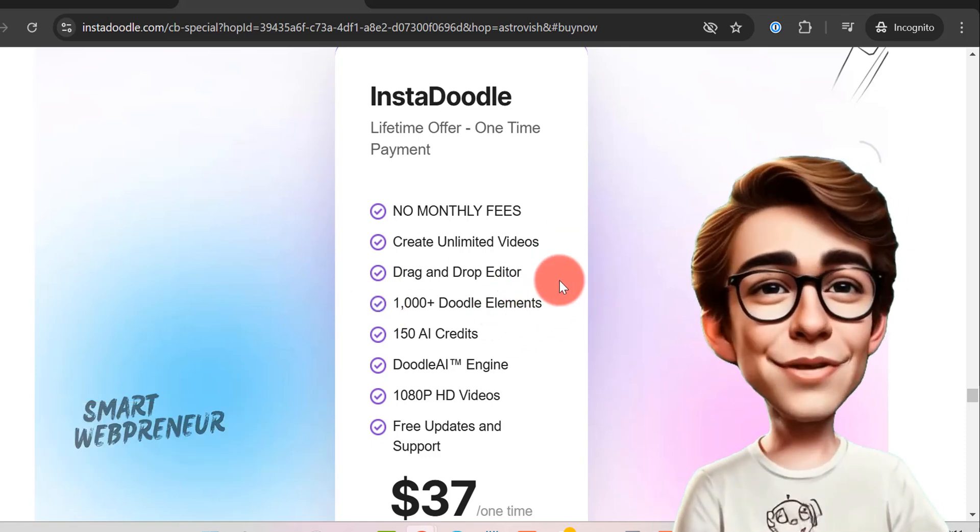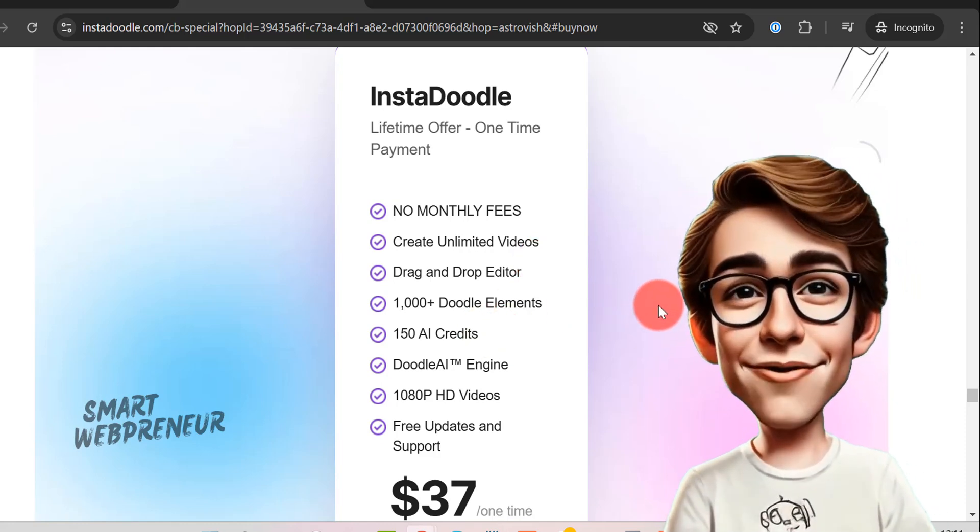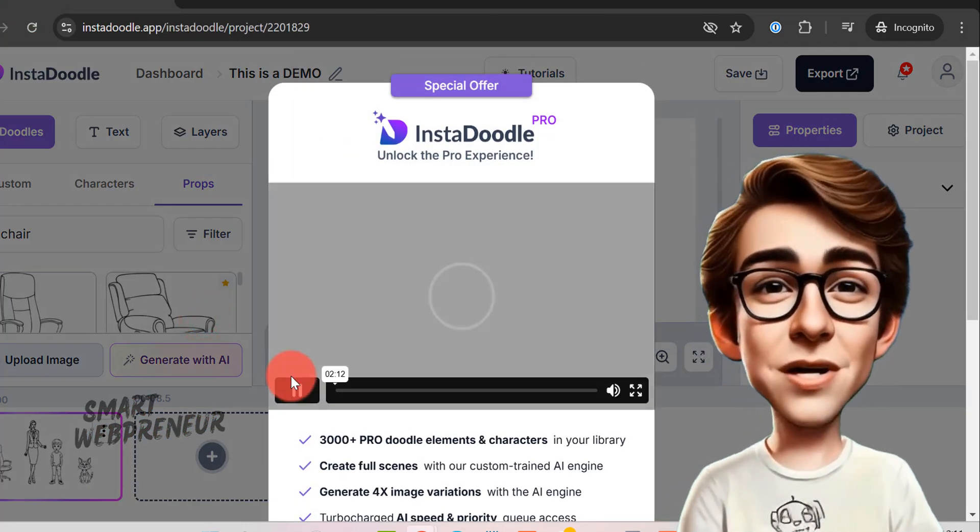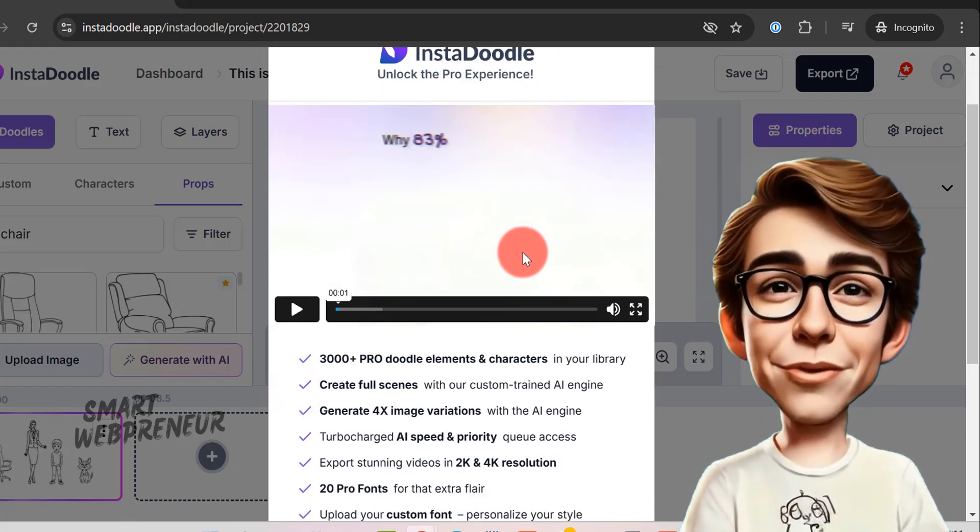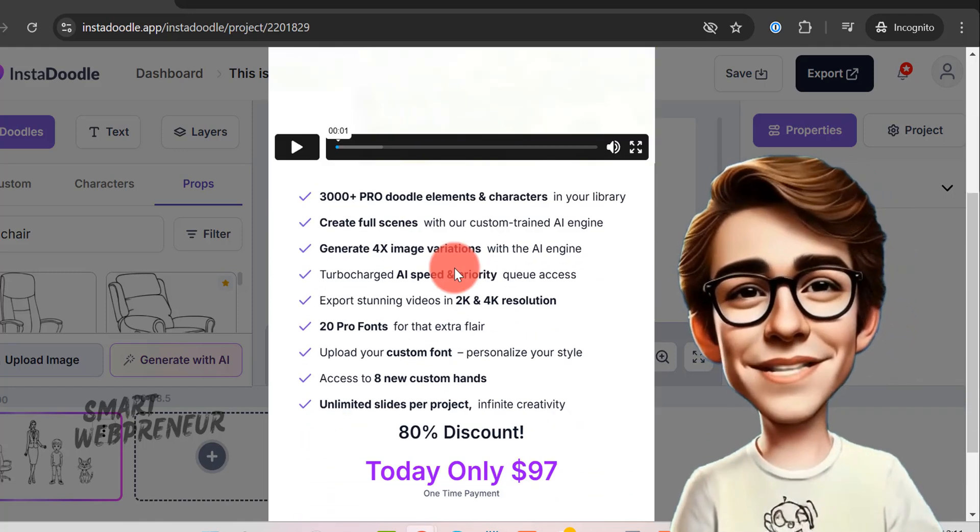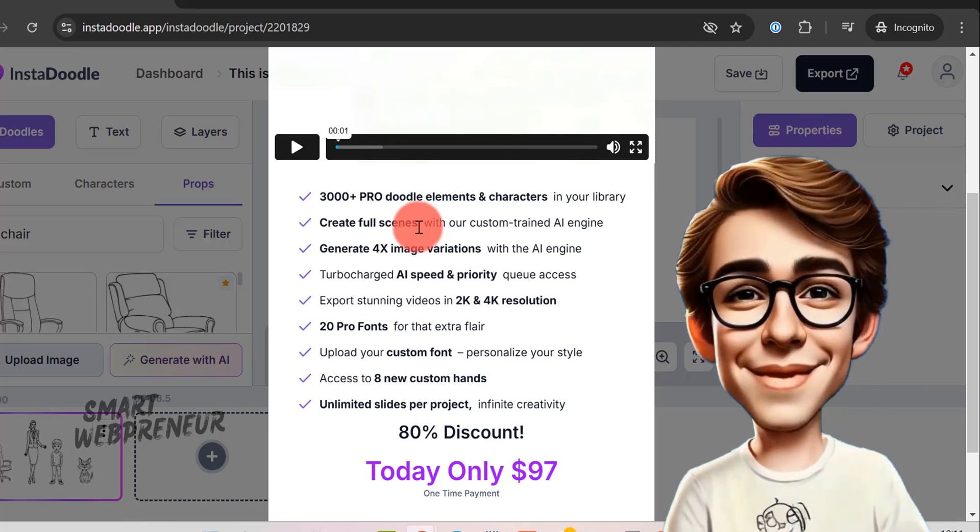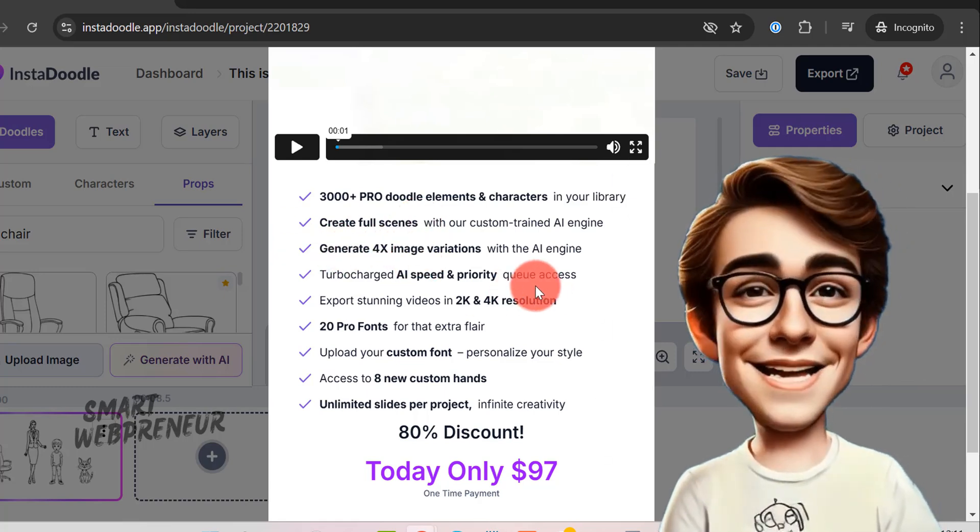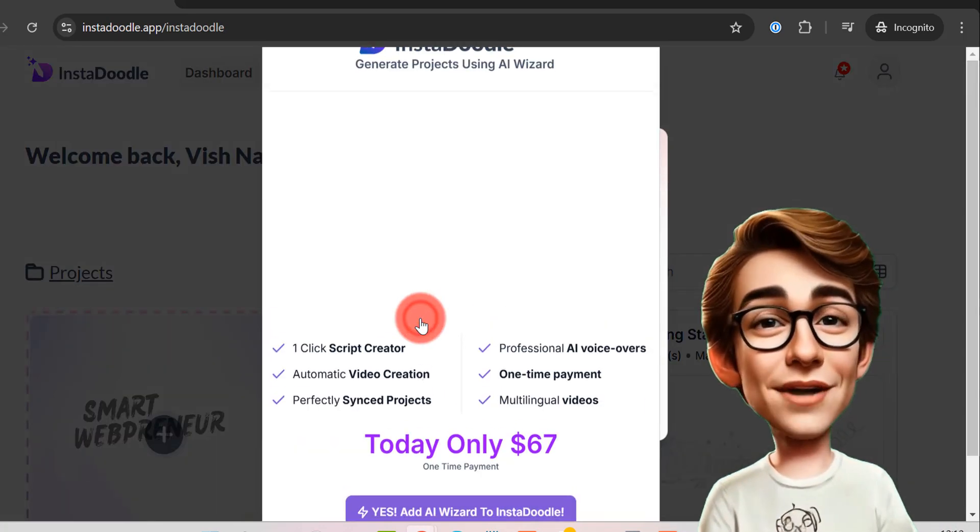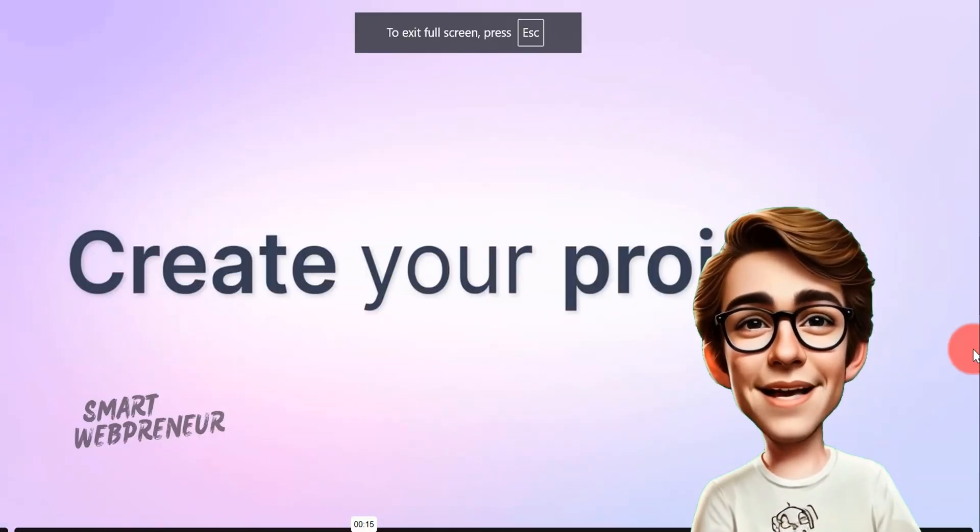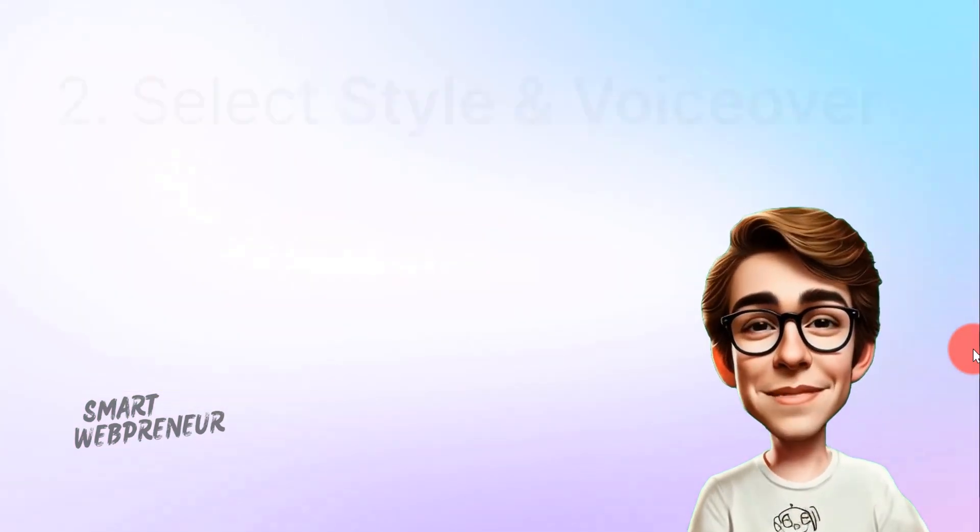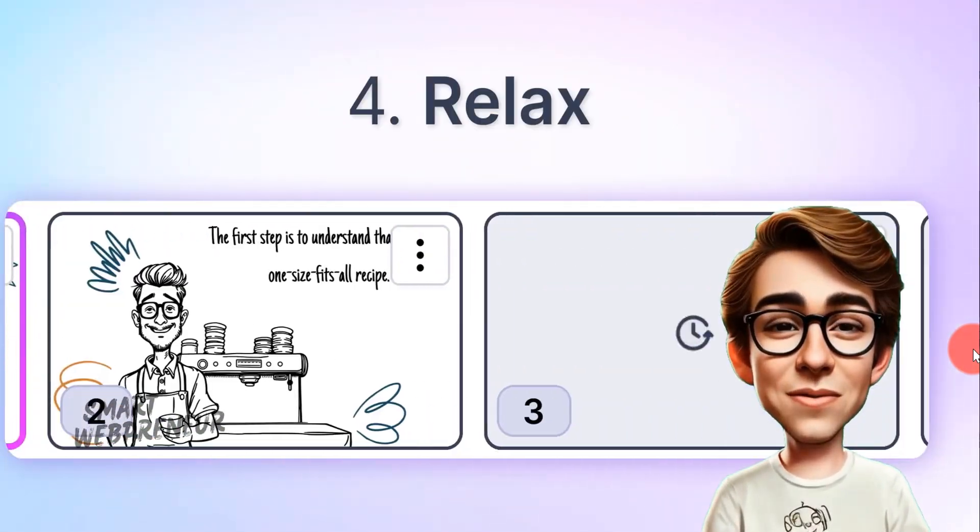For AI features, you get 150 credits, as I already told you earlier. There are also optional upsells available, like the Pro version and AI Wizard features, which add extra layers of functionality. You can get the upgrade for a one-time payment of $97 that gives you 3000 plus Doodle elements and characters in your library. You can also create entire scenes with the custom-trained AI engine and export videos in 2K and 4K resolutions. The AI Wizard upgrade costs $67 and helps you create an entire video using AI by giving it a simple prompt. AI will create the script, images, and voiceover for you and put it all together to create a complete Doodle video.